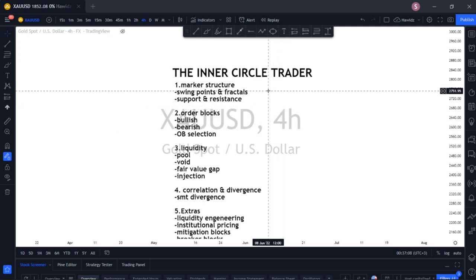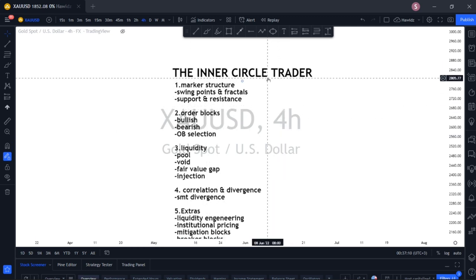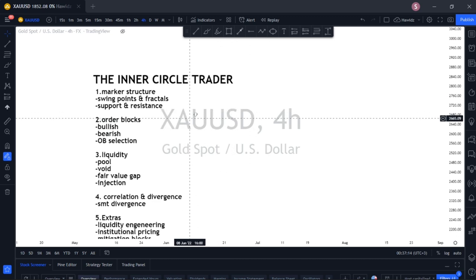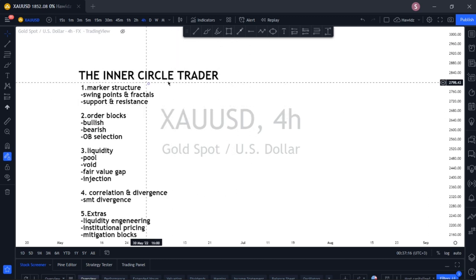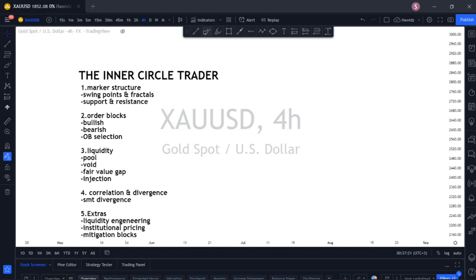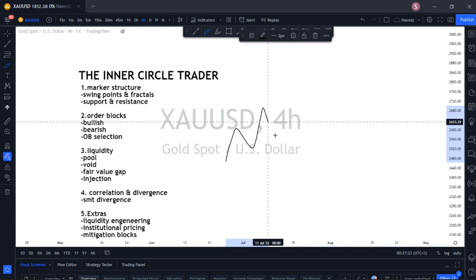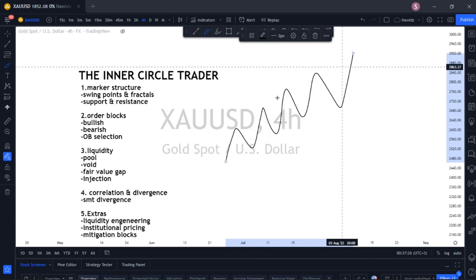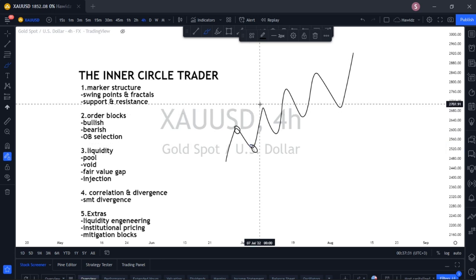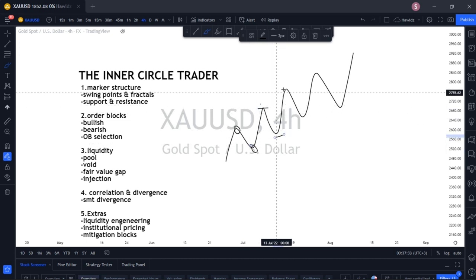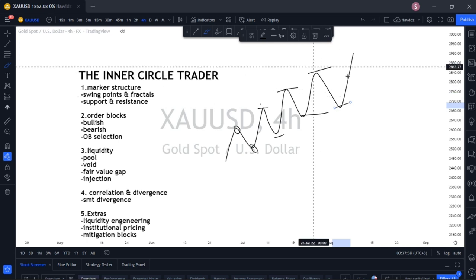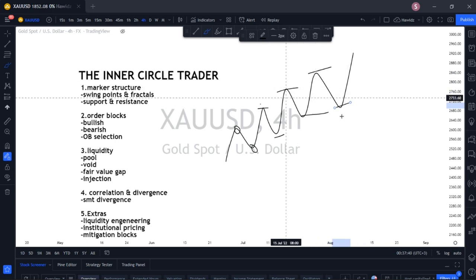The first thing is market structure, because ICT mainly deals with structural plays. You have to know what swing points are — we're talking about swing highs and swing lows: the swing high, the swing low, the swing high, the swing low, in that kind of manner.